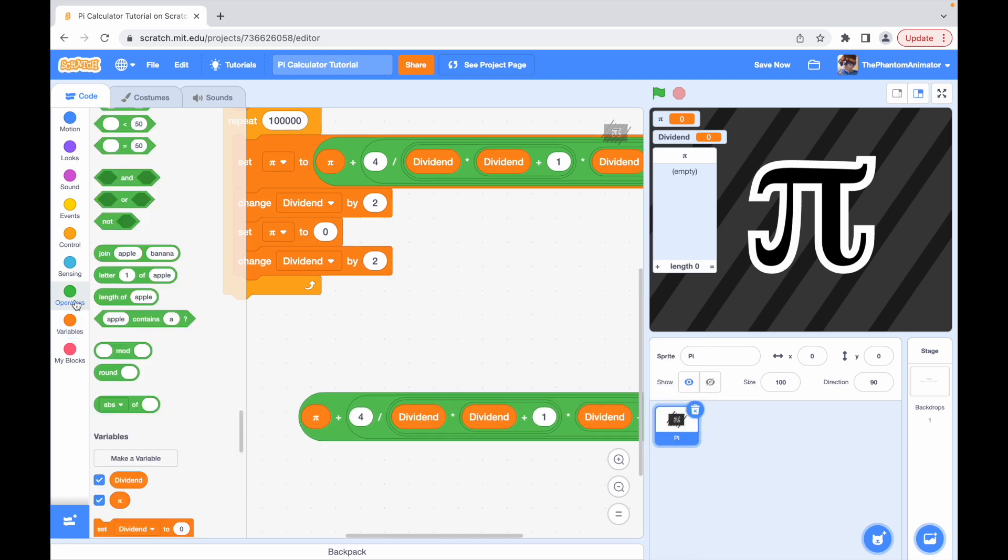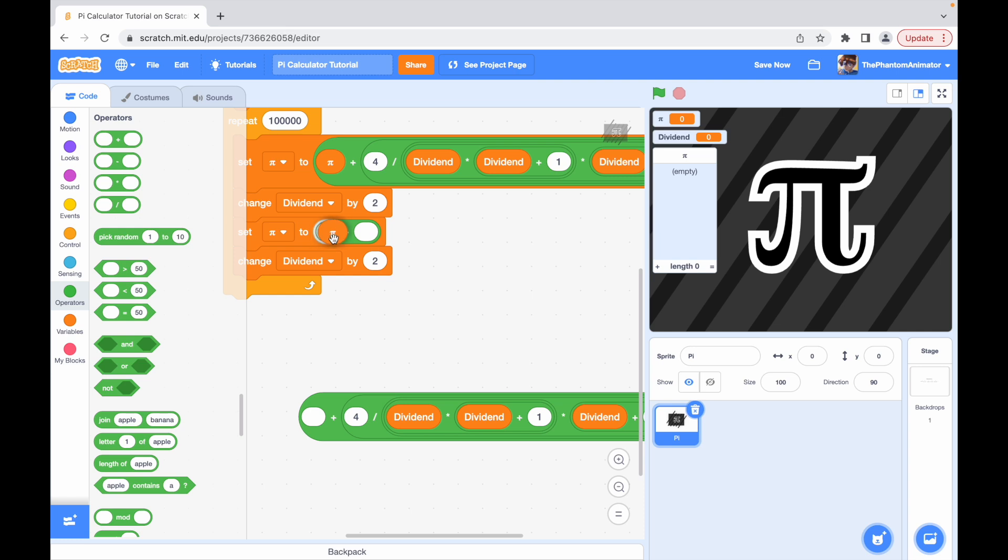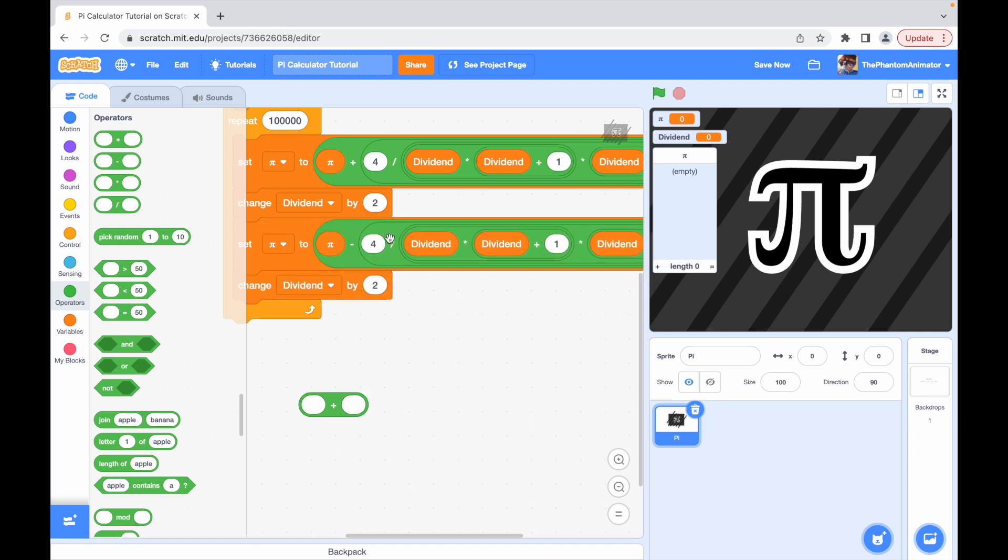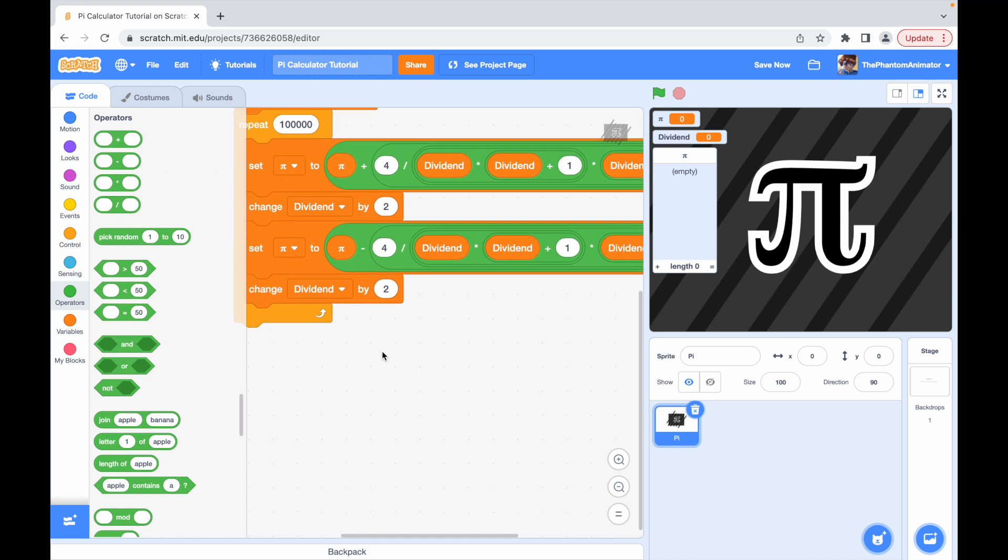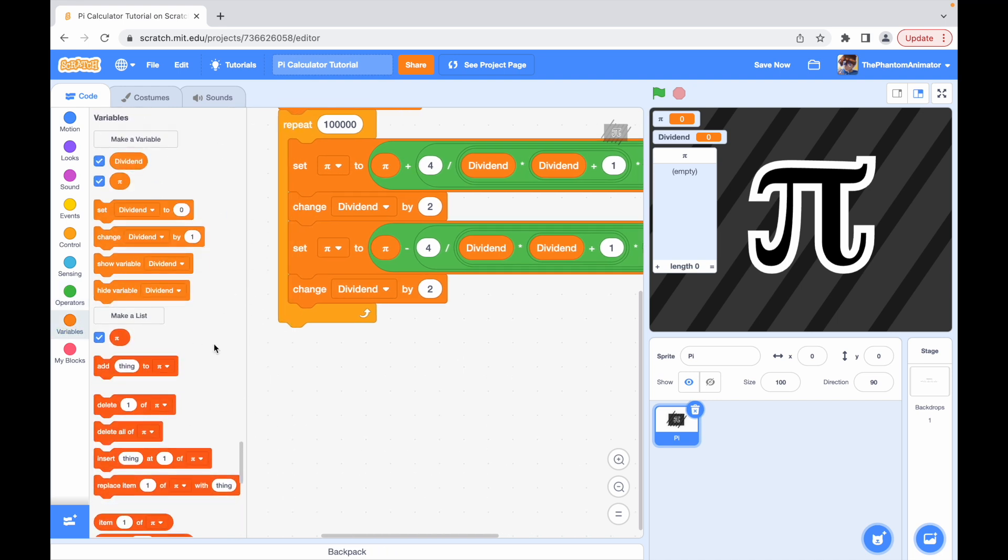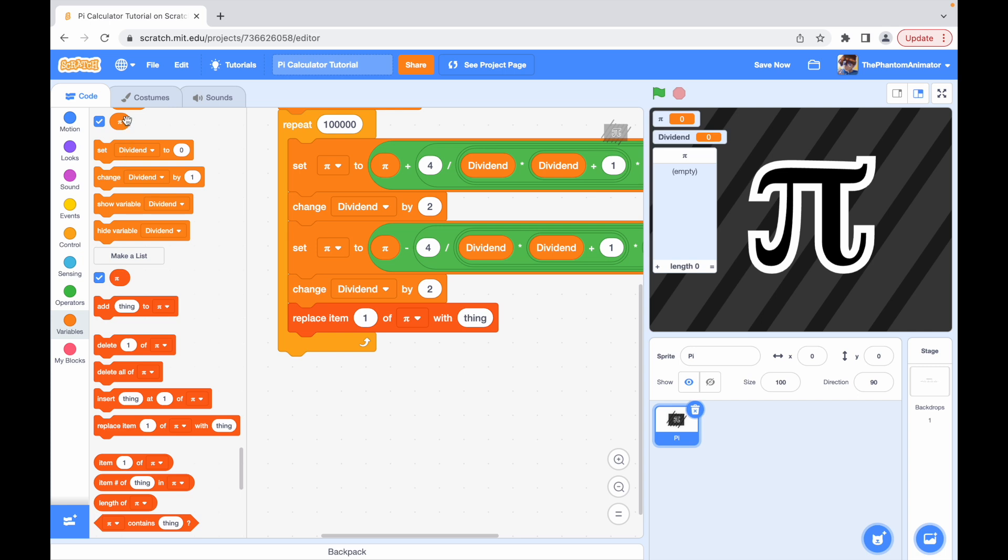And then just insert that here, and the change dividend by two should be there too. Now at the end we will replace item one of pi with pi.